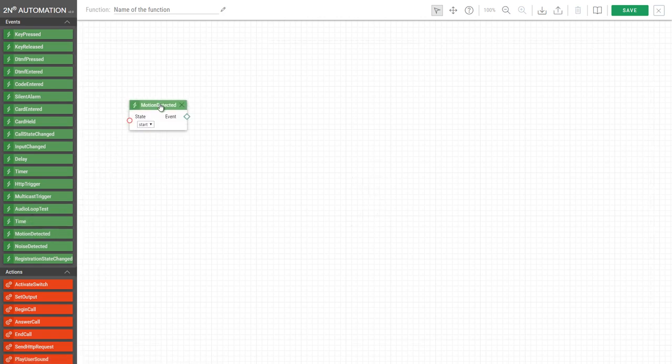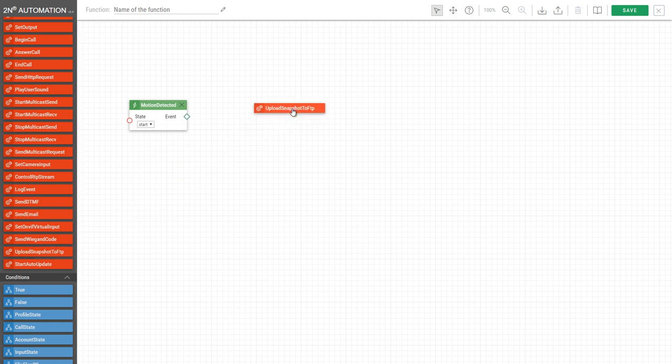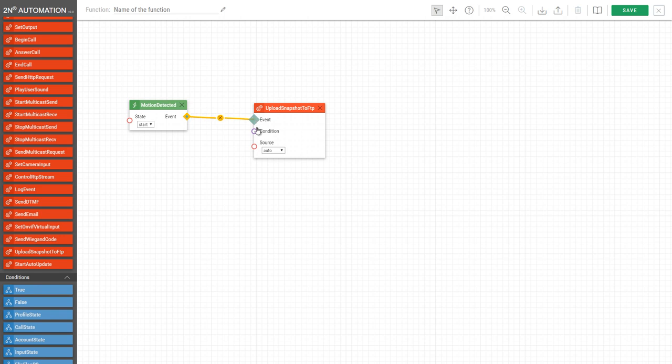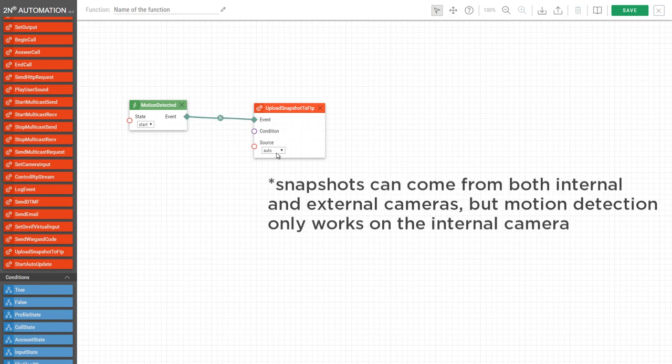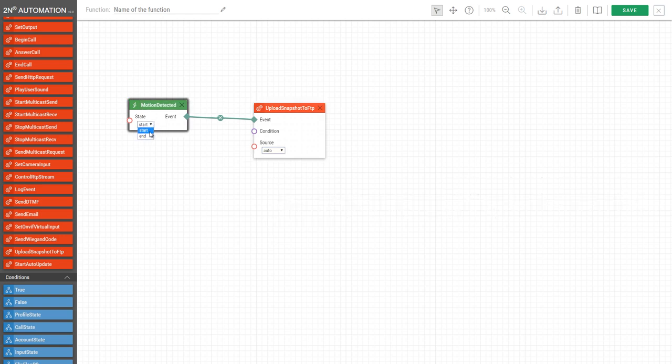Here we have the event motion detected and the action upload snapshot to FTP. Connect the event nodes and choose the camera source. You can then also choose if the snapshot is taken at the beginning or end of the motion. You can name the automation for easier identification and save it.